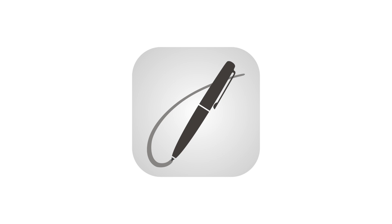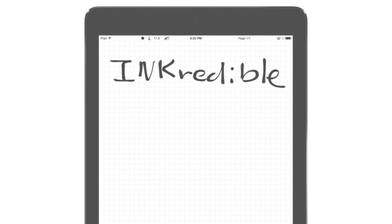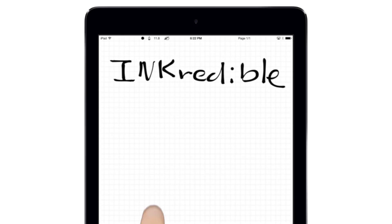INKredible is a writing and drawing app with a simple clean look that lets you totally focus on the page, not on how to navigate a complex interface.